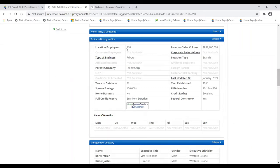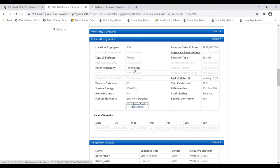Because they're private, their estimated figures are just estimates. Data Axle estimates 870 employees at this location and a location sales volume of approximately $890 million. Their parent company is Follett Corp. So if the interviewer asks whether you're part of a larger organization, you can say 'Yes, you're owned by Follett Corp.' The record also shows they were established in 1963, have an excellent credit rating, and are a federal contractor — matching what the SIC codes told us.